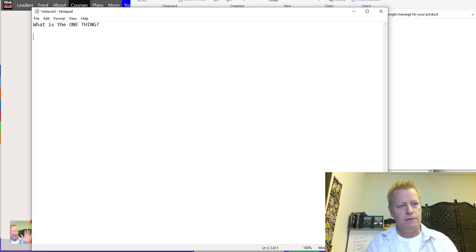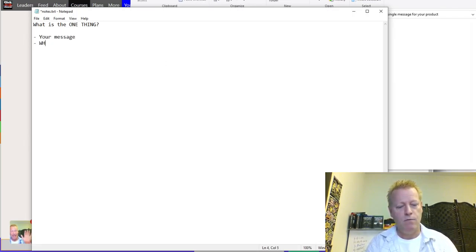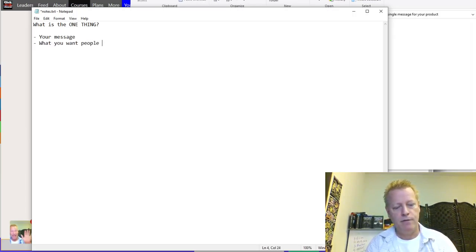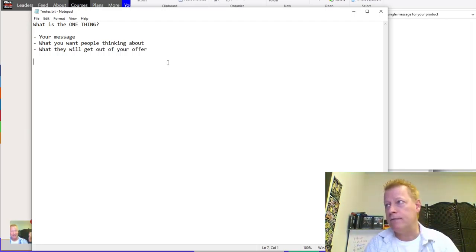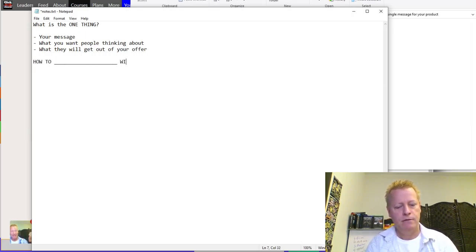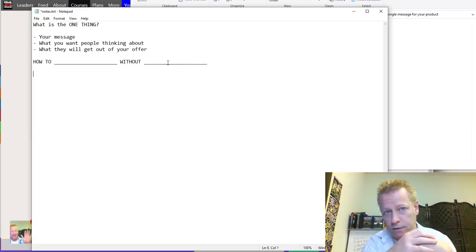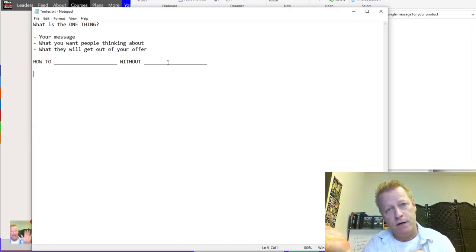Okay, so the one thing: first of all, the one thing is your message. It's what you want people thinking about — it's what they will get out of your offer. And it's basically something like 'how to blank without blank.' That's typically your one thing — how to do something without something they don't want.